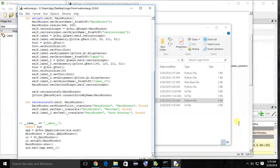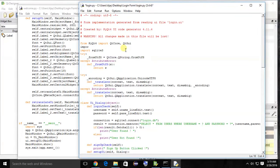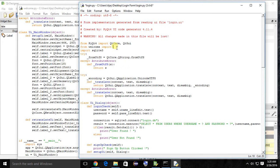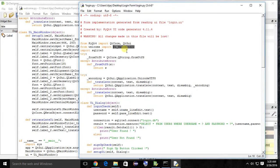First of all, if you want to open a new window, you have to import that window or form into your main file. So we use: from welcome import Ui_MainWindow — we are going to import this Ui_MainWindow class, which we'll call Ui_MainWindow_class. Now we can access this method using this class.